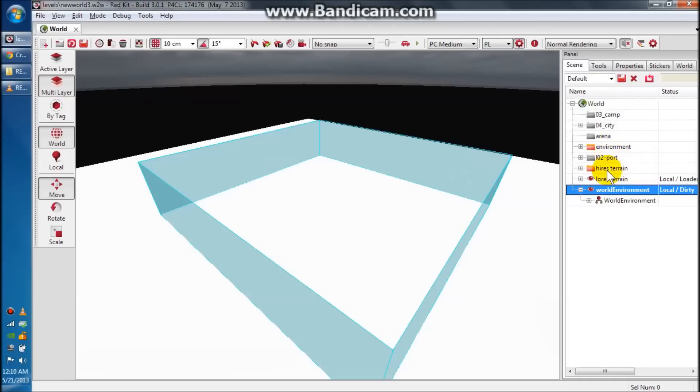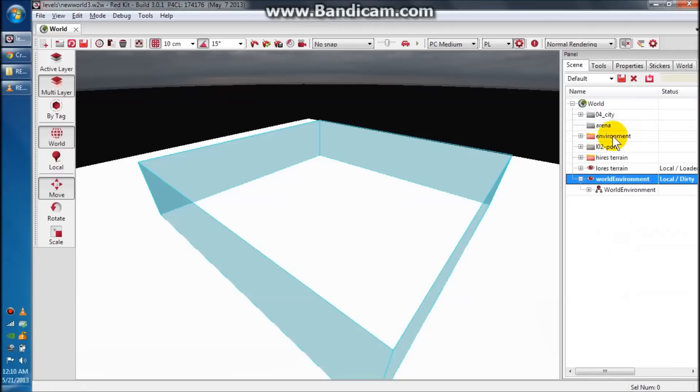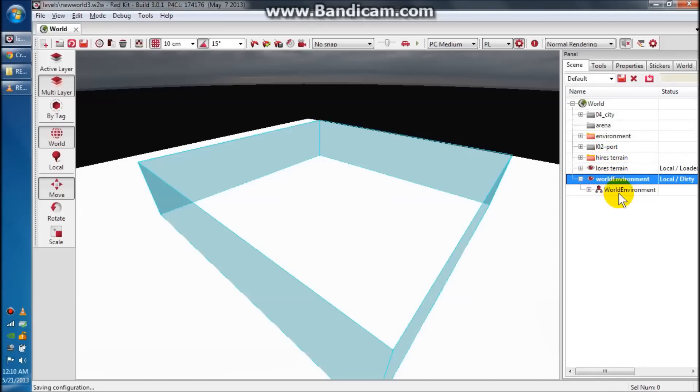That's going to pop up everything that was once gray. Environment, high-res terrain, low-res terrain, and your world environment are all the things that we created in tutorial one. So that stuff will pop up and your map will show up here.